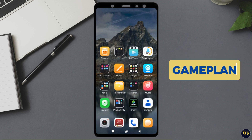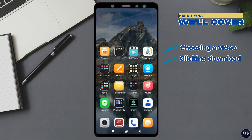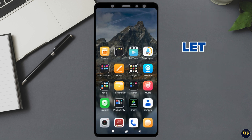Alright, here's the game plan. In today's video we will cover these essentials: clicking download — the hardest part — it is just one tap, but we will make it interesting. Offline and online, proving this really works without Wi-Fi. Saving to device for those proud 'My Downloads' moments. So grab your phone and let's get into it. You're about to become the MVP of offline entertainment.